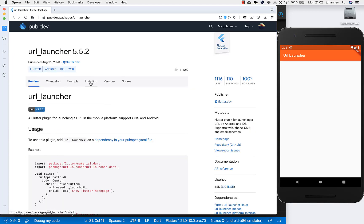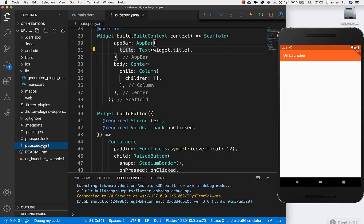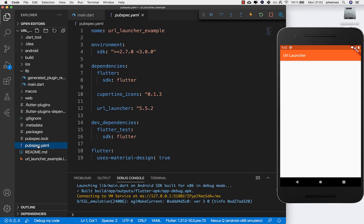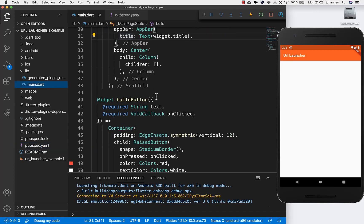Inside, we go to the installing section, copy this dependency, then go back to our Flutter project and open the pubspec.yaml file. Under dependencies, you add the URL Launcher like I did here. This is the configuration step, and now we can go to our main.dart file.